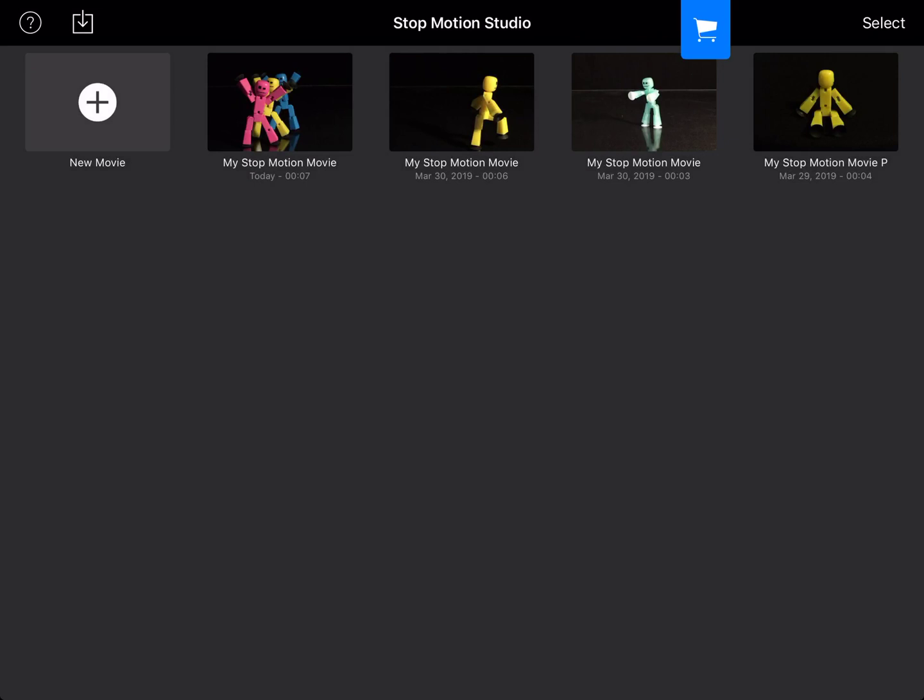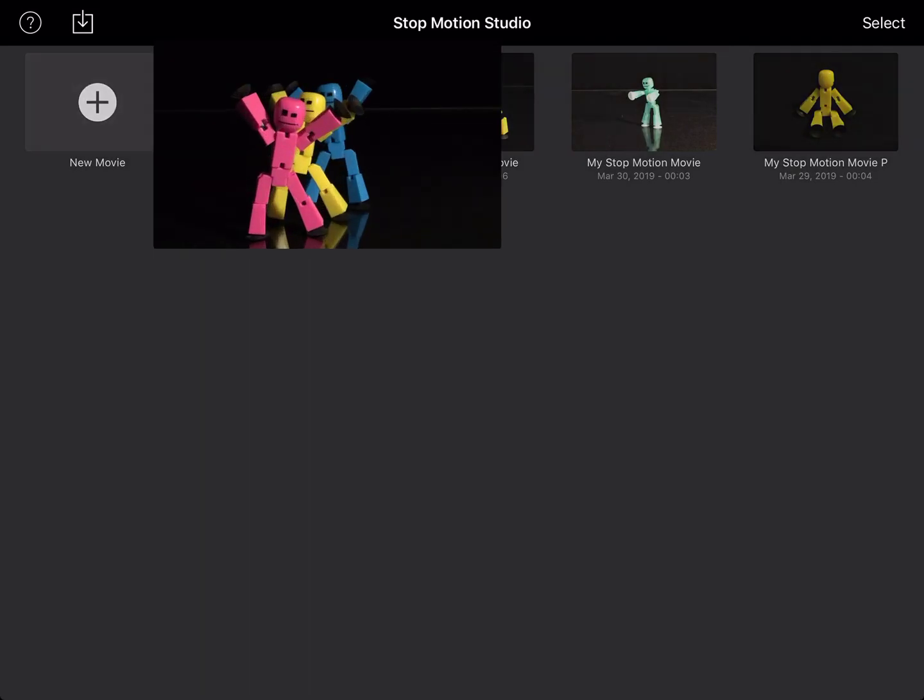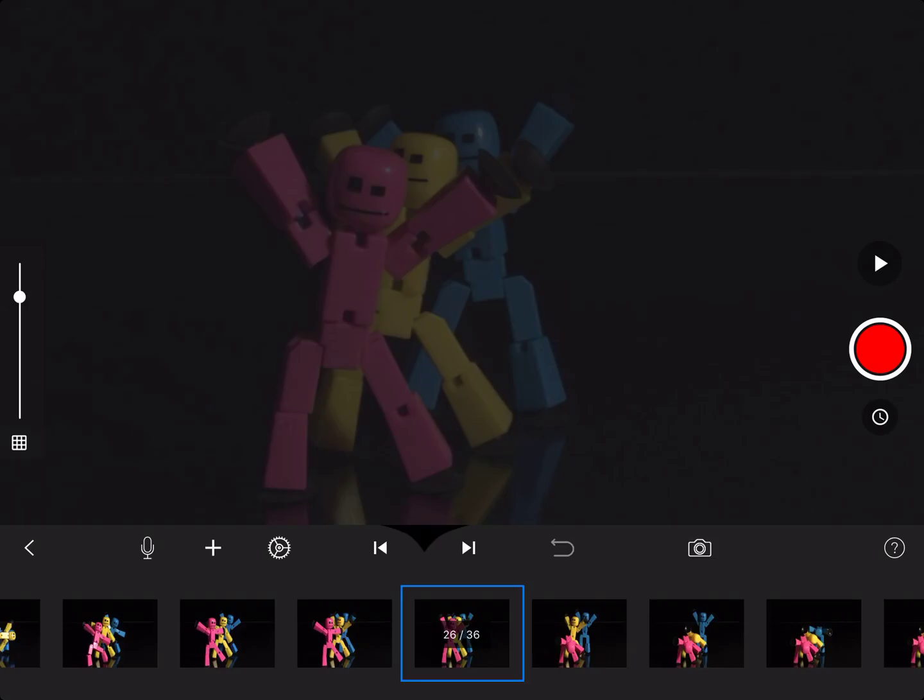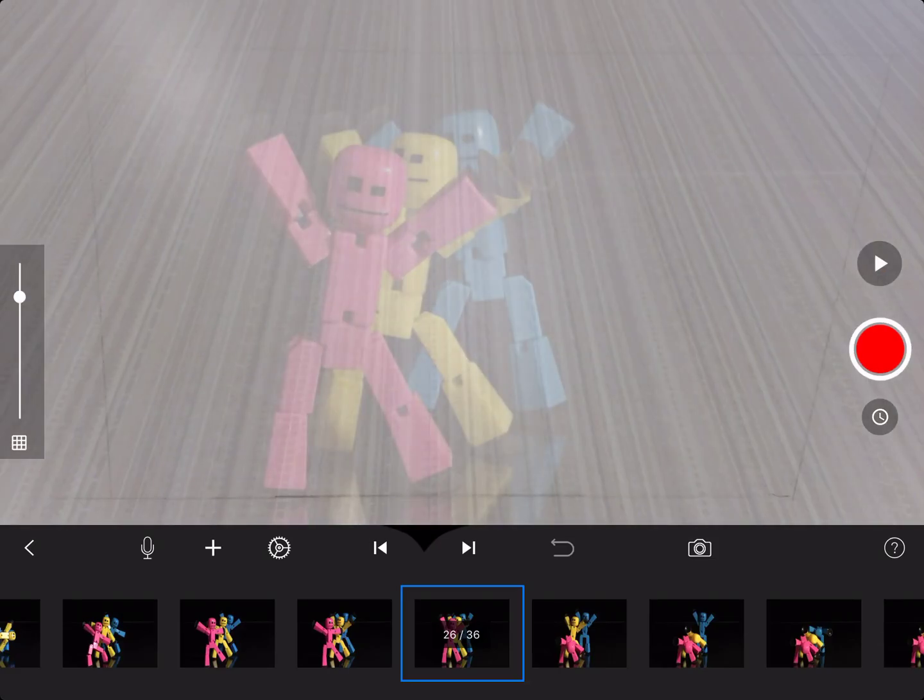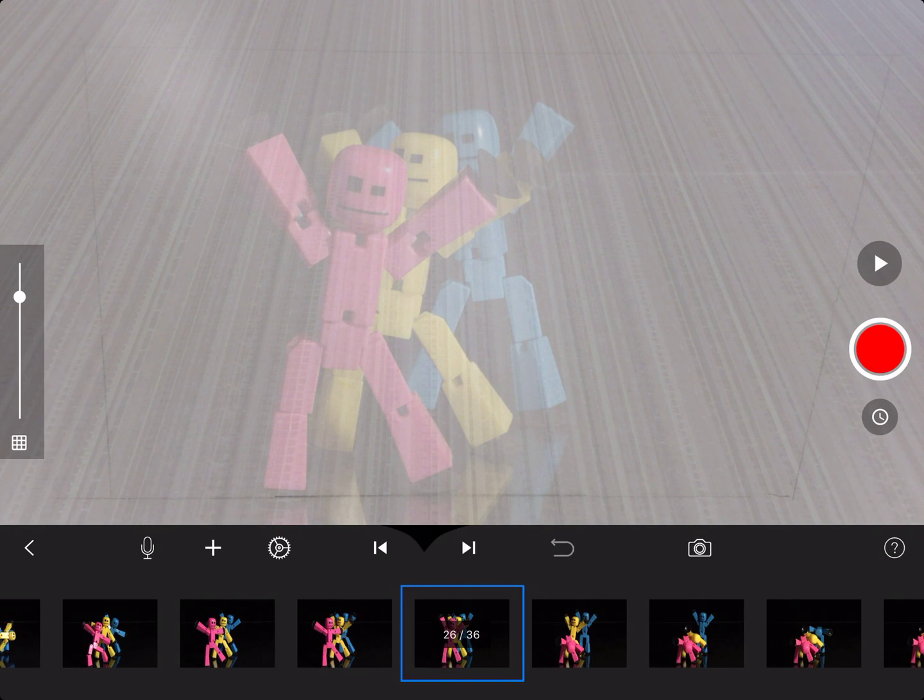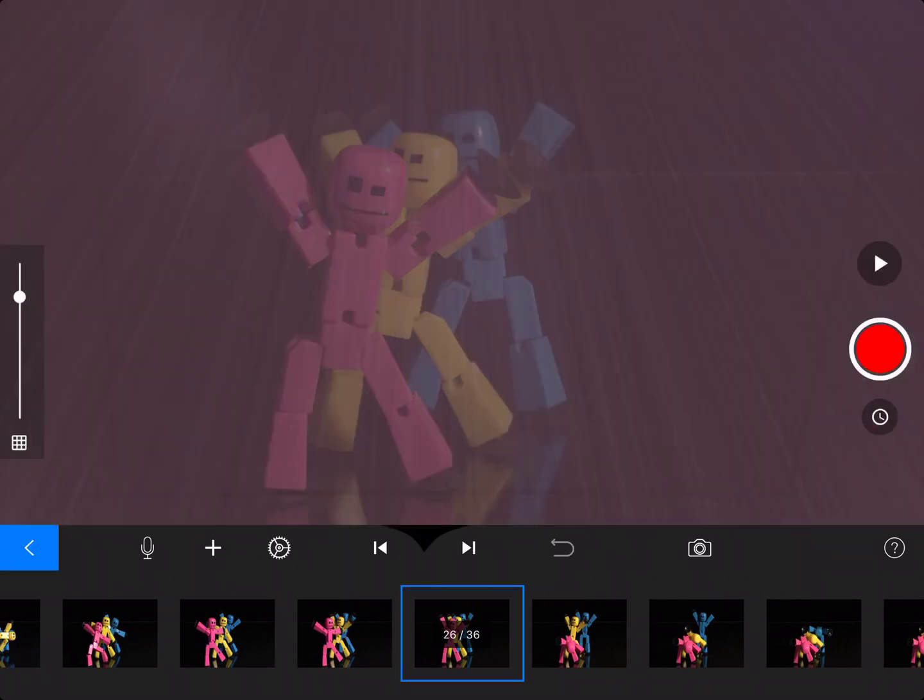Open up the app. You might open up to this page, and this is where all of your movies that you've already made or that other people have made will be stored on your iPad. You might also be in someone else's movie. If that's the case, look for the arrow back button to the far left side. It also looks like a less than sign in math. Go ahead and click that.